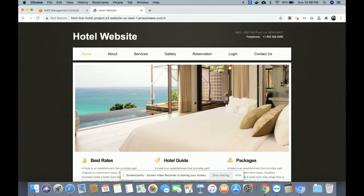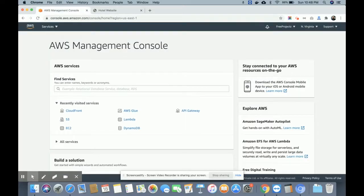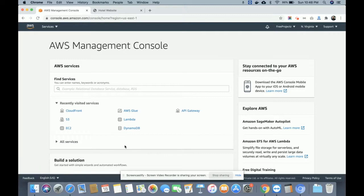Hello friends, welcome again. This is my new project — a hotel website and it's an AWS cloud-based static live hotel website. Many friends asked me what type of projects they can develop using AWS. There are varieties of options available, and one basic project you can develop is a static website using the AWS cloud S3 bucket.